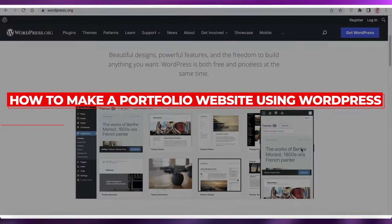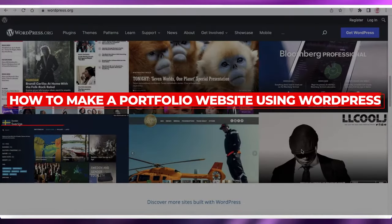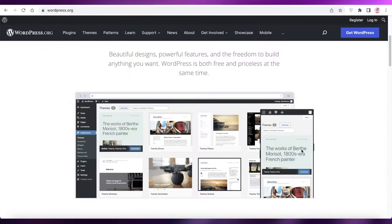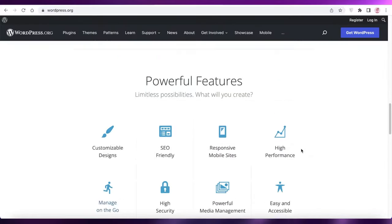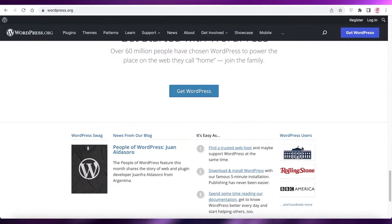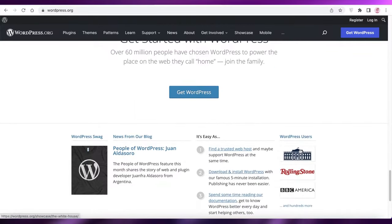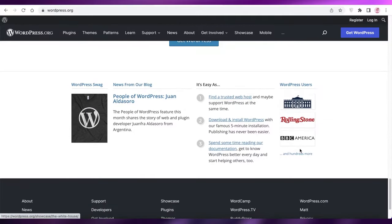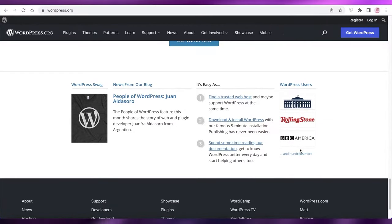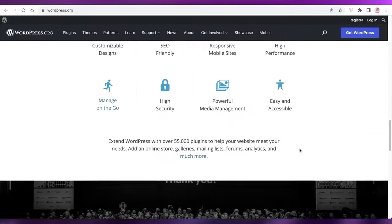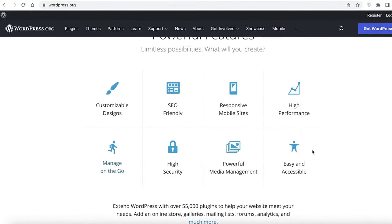How to make a portfolio website using WordPress. Hey guys, welcome back to the YouTube channel. In this video I'm going to be showing you how to create your own WordPress website for your portfolio, so let's get into it.